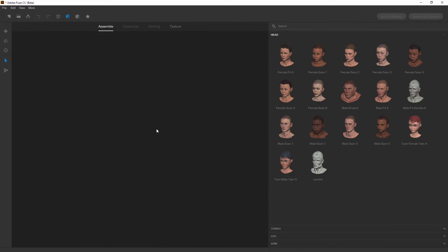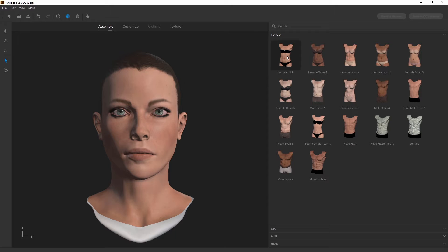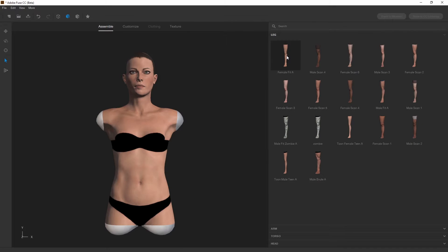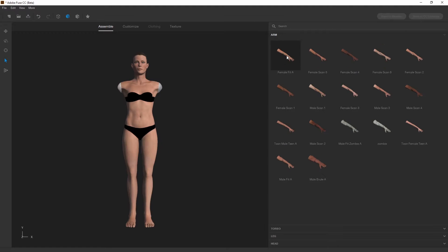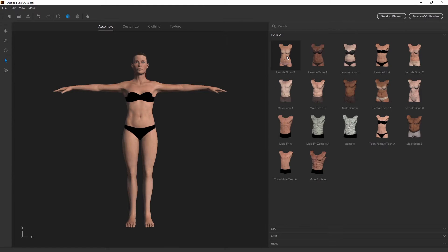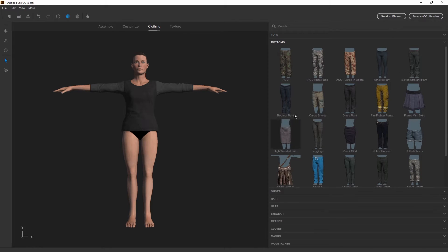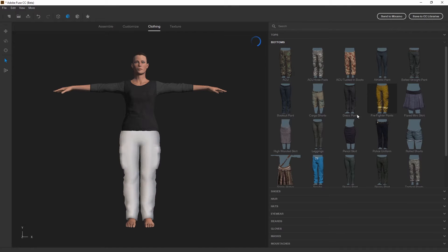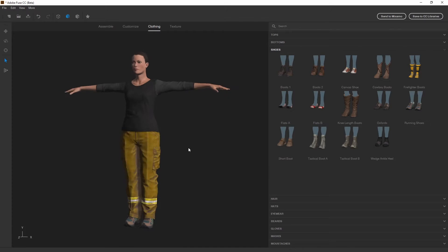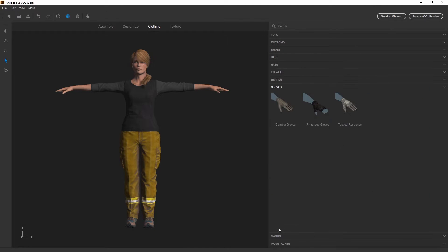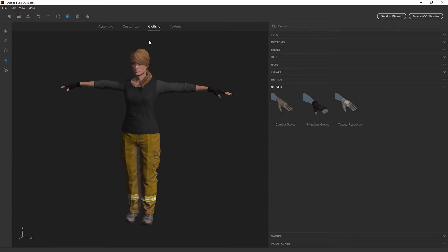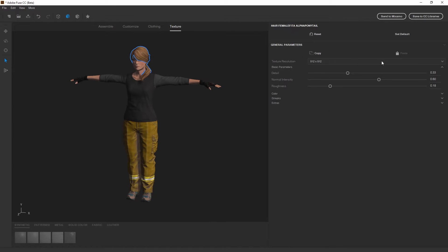Adobe Fuse is still in beta but with just a few clicks you can create a very nice character. There are several presets available you can use. Double click on the body part you like and it appears in the 3D view. You also can add clothing and other kinds of assets to your model. All clothing parts are scaled and wrapped to the mesh automatically. I will now increase the resolution of the materials that are created after exporting the character.